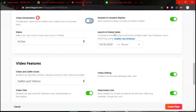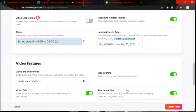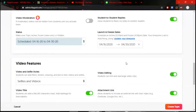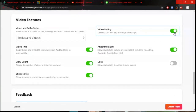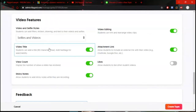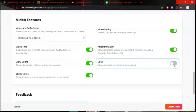Launch and freeze dates: the launch date is the day you create the topic; the default freeze date is 'Never' — no due date. But if you want to limit the duration — for example, until April 30 — you can set it, and after that date students can no longer post videos. You can also enable: video editing, attachment link, video title, view count, sticky notes, and likes — since students are used to liking on Facebook and YouTube, allowing likes can increase engagement.